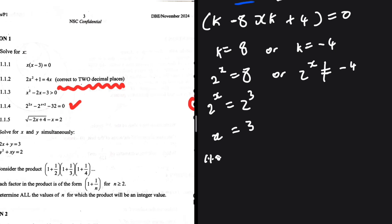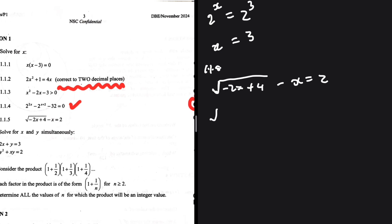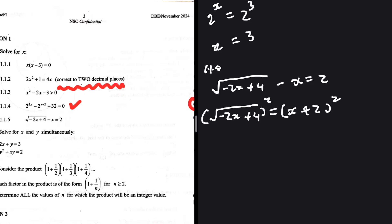For 1.1.5, we have the square root of minus 2x plus 4, minus x, equals 2. We isolate the square root, leaving the square root of minus 2x plus 4 equals x plus 2. Then we square both sides to get minus 2x plus 4 equals x plus 2 squared, which expands to x squared plus 4x plus 4.